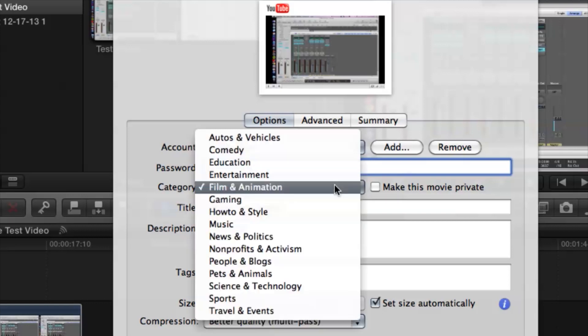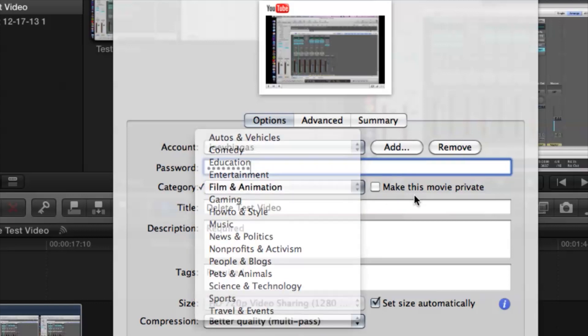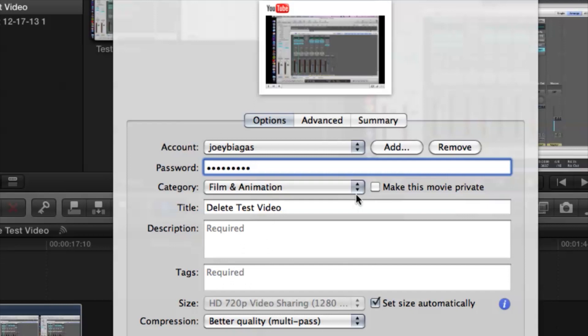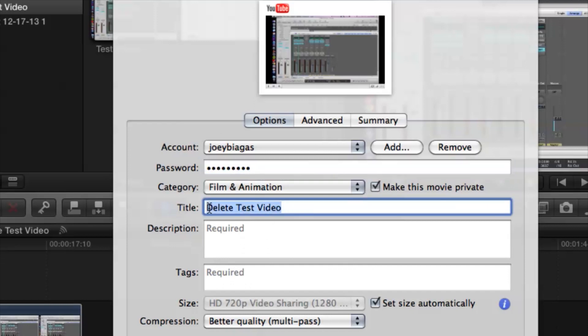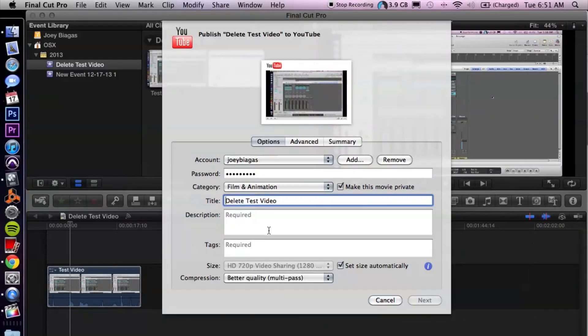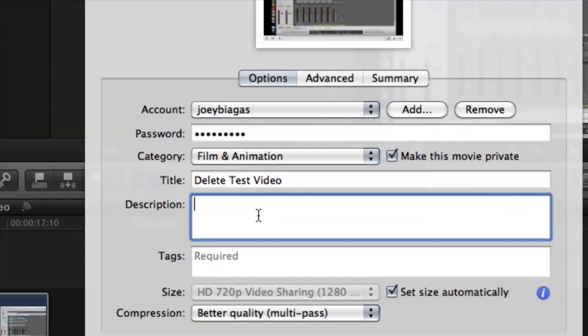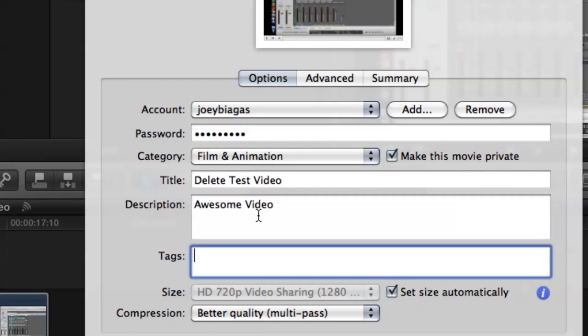And you can put what category you want it in. Let's make this private. We can leave this title if we want. We can put a description just like a regular YouTube video. Awesome video. And then we can even put tags like Joey's cool as a tag. Because I'm sure everyone's searching that, right?